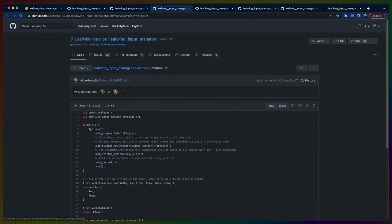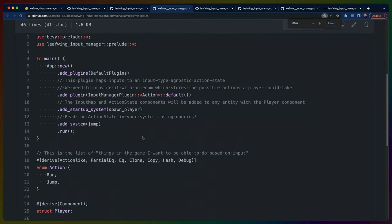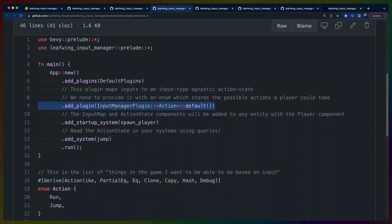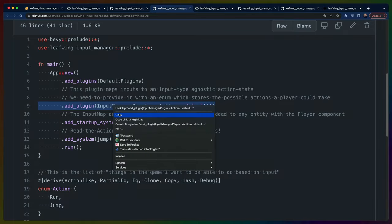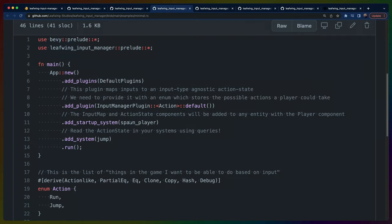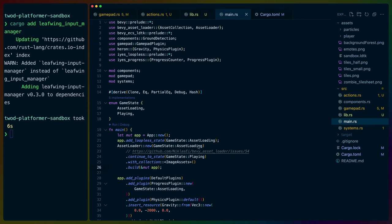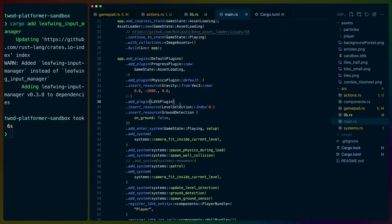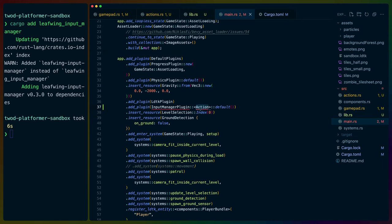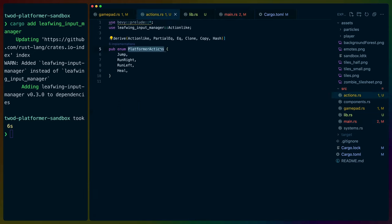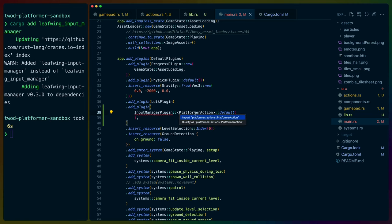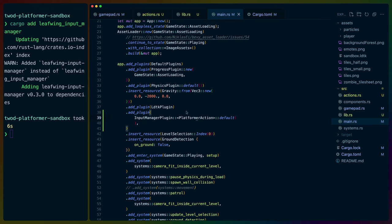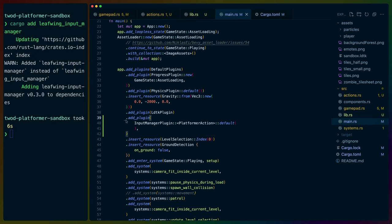Looking at the minimal example, we get `InputManagerPlugin` with a default action type. Let's go into our main and add `InputManagerPlugin::<PlatformerAction>::default()` to our app's plugins. Then the jump system in the minimal example shows how this reads the action state. We still need to add the bundle to our player — it looks like `InputManagerBundle` gets inserted on the player, with `ActionState` as default and then an `InputMap` where we define the action and the key that should trigger it.